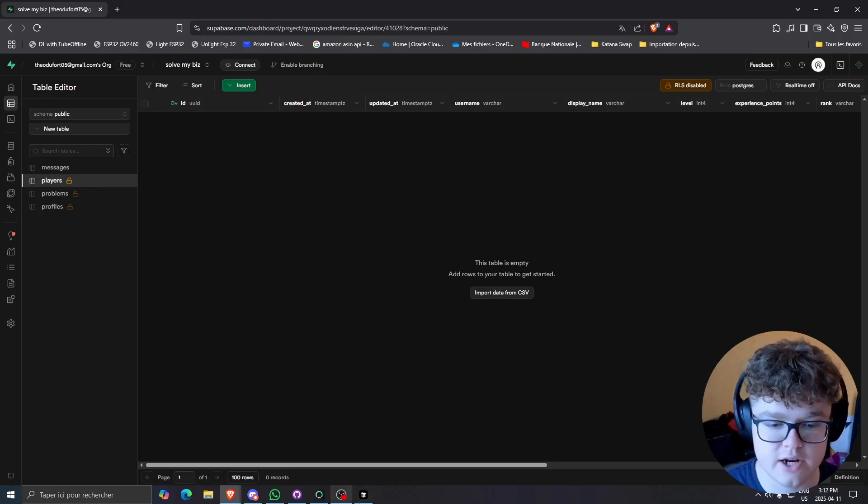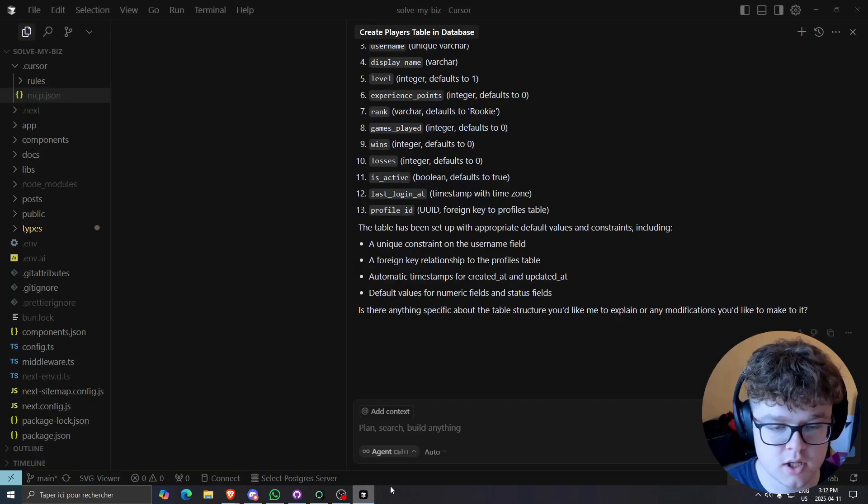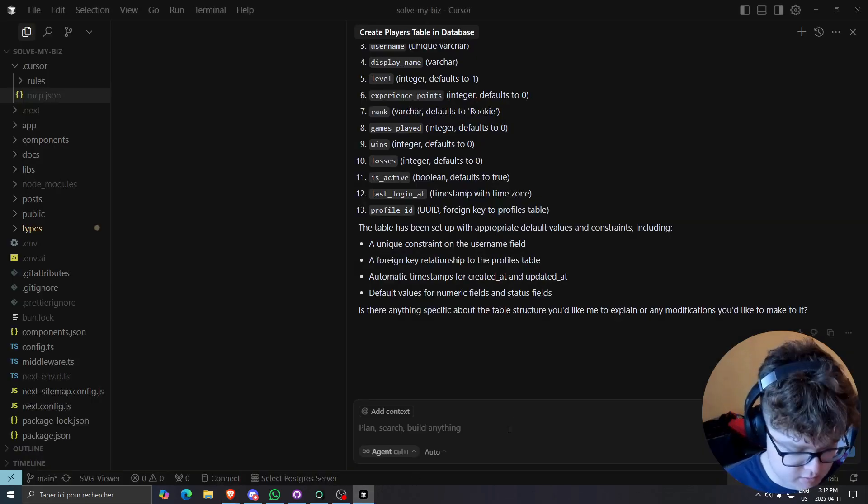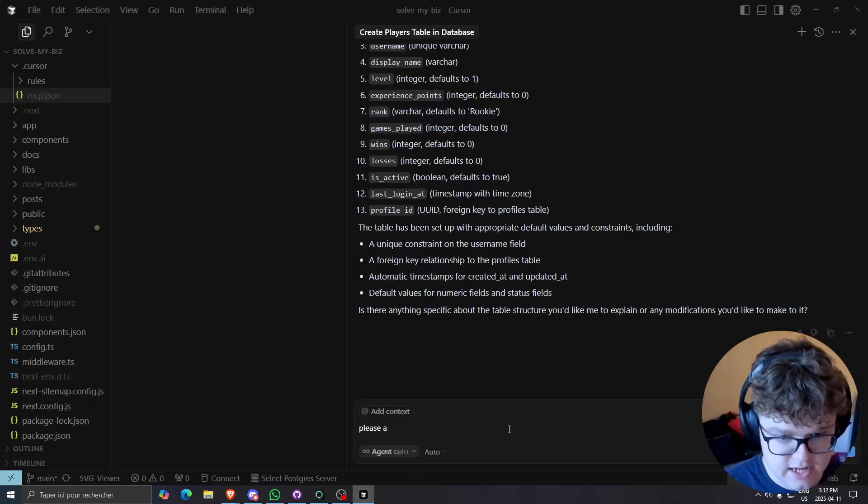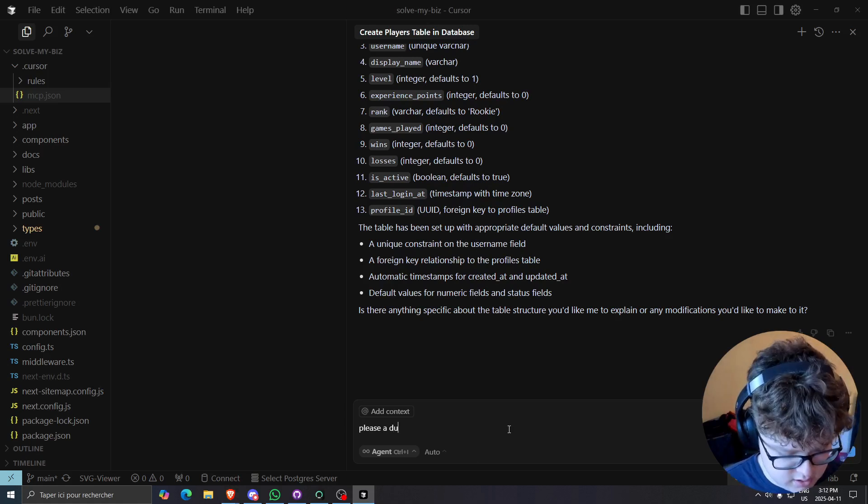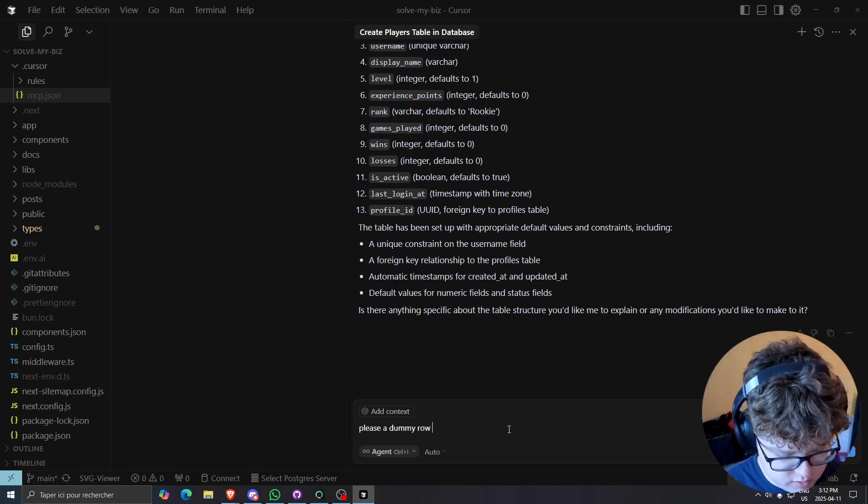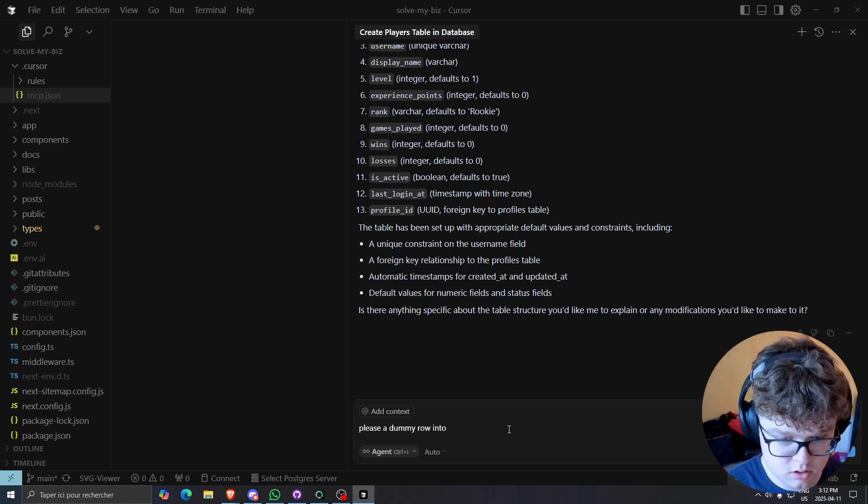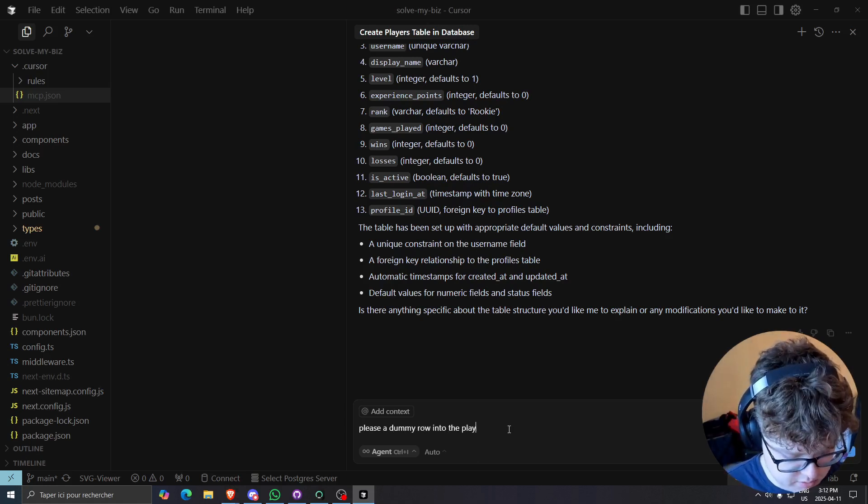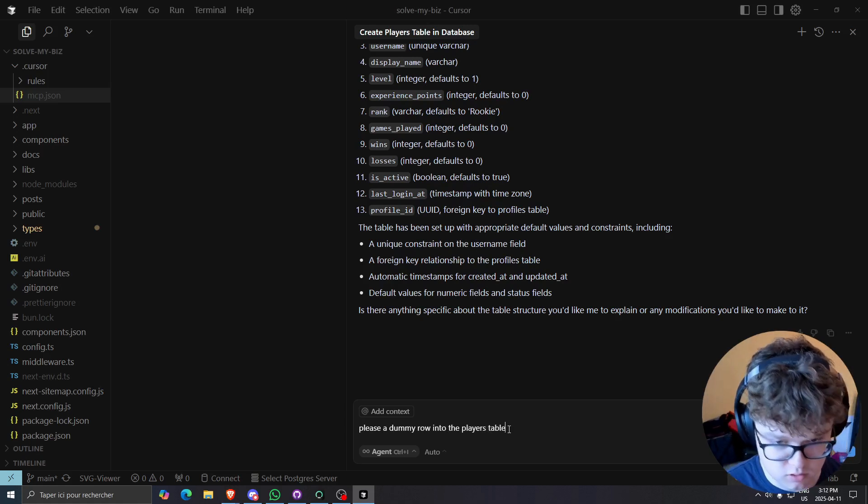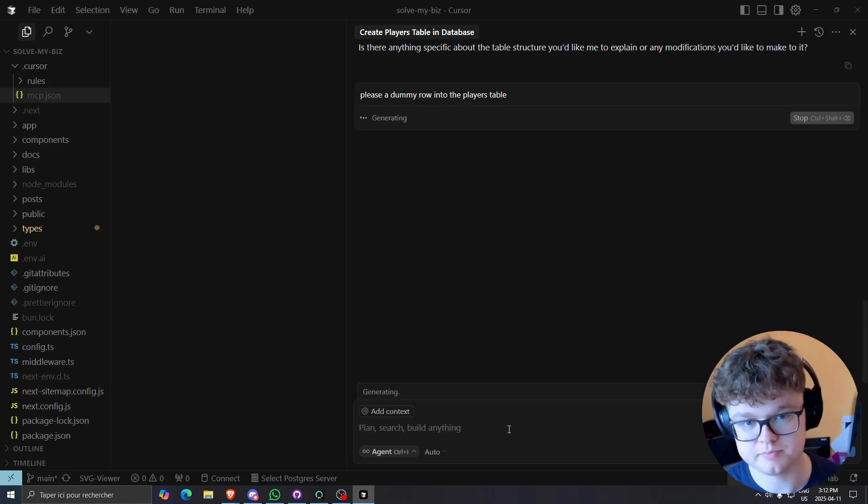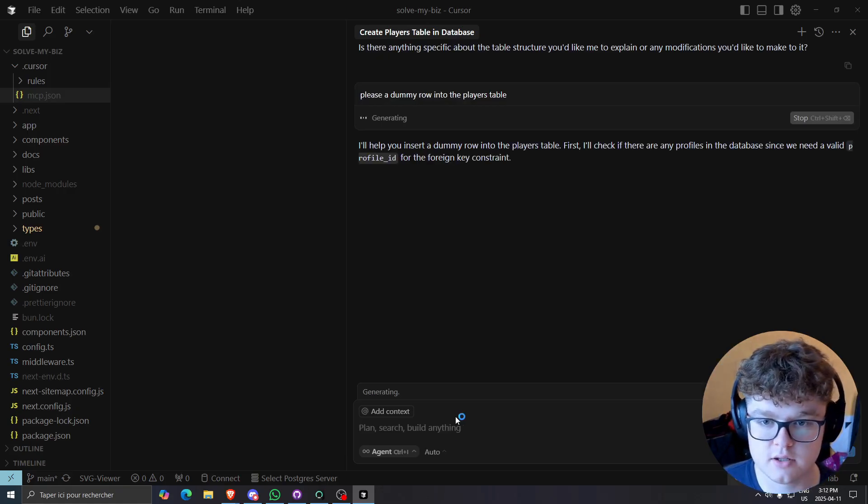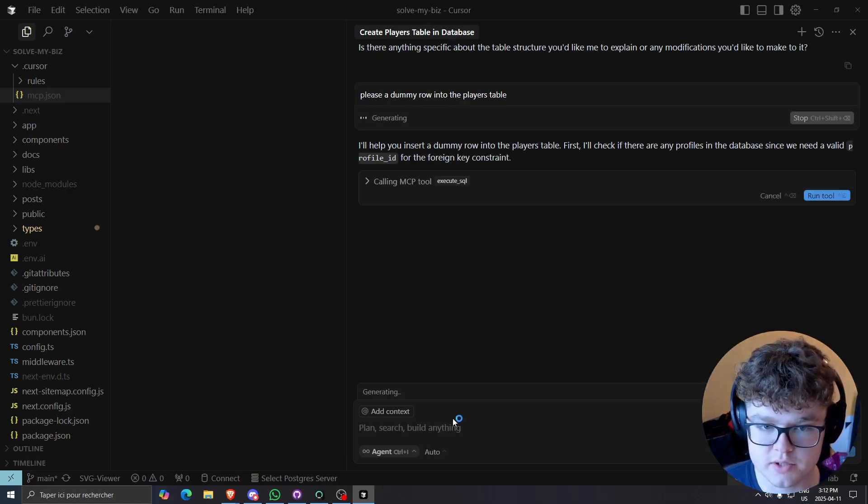So let's try to add a row. So let's ask it, please add a dummy row into the players table. So we'll ask it to add a row and we'll see what it does.